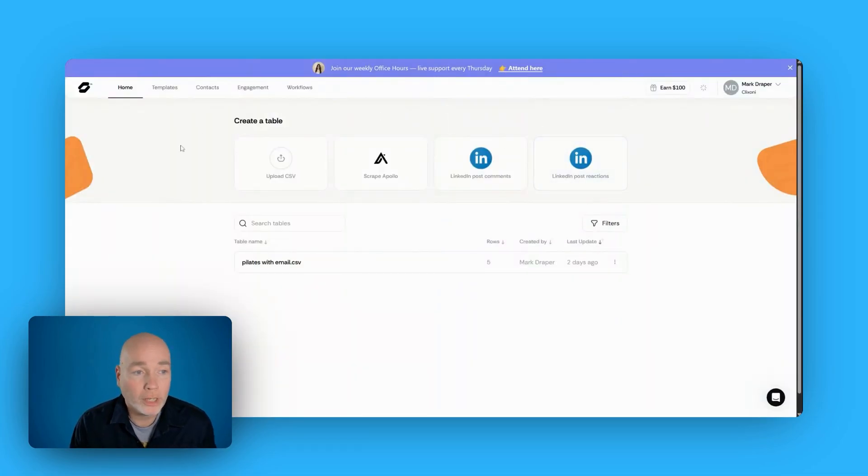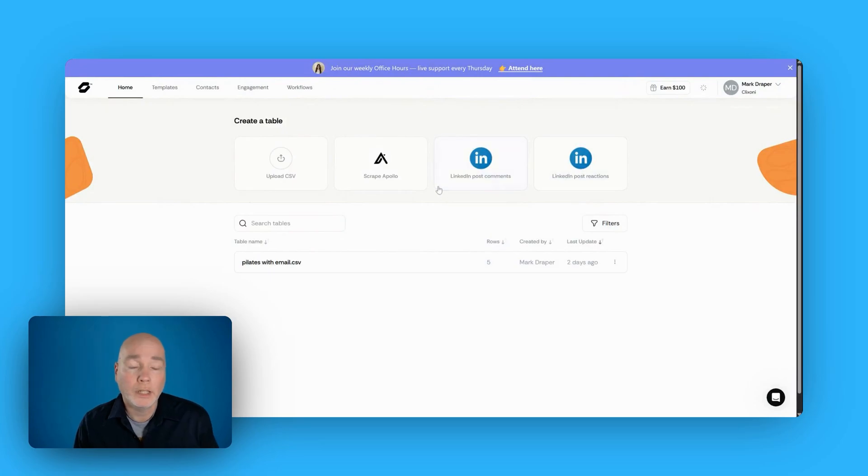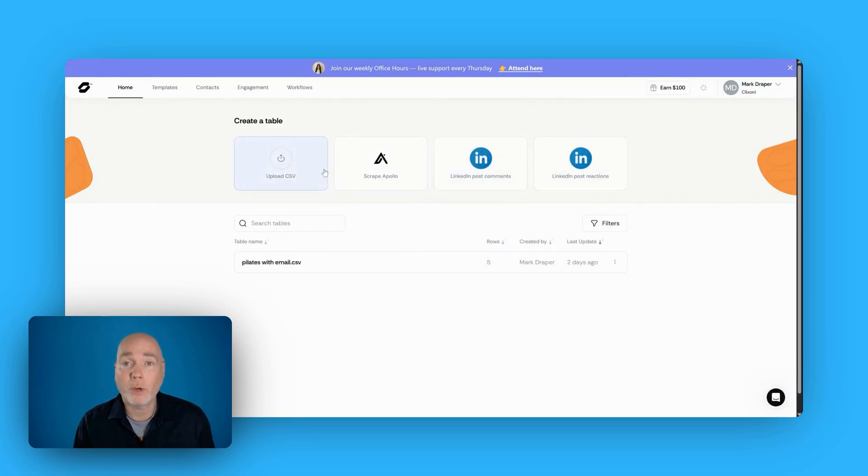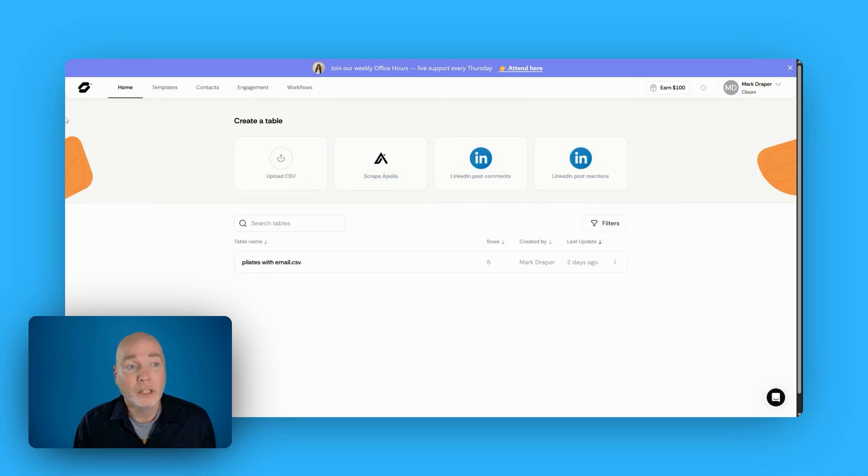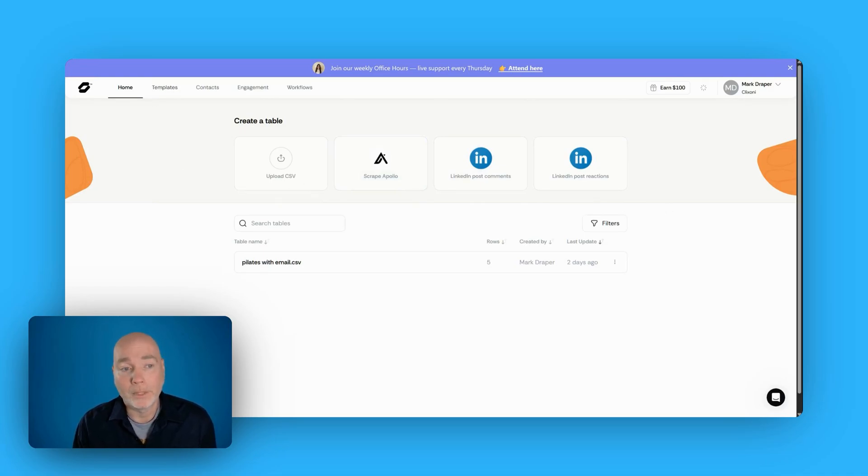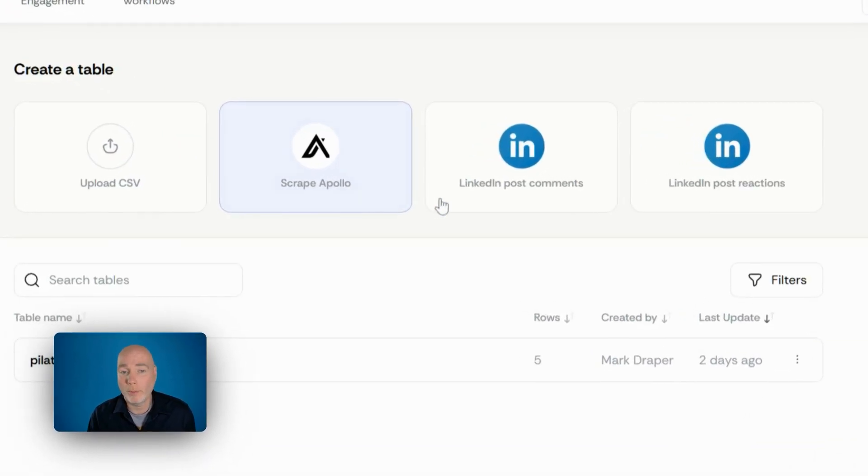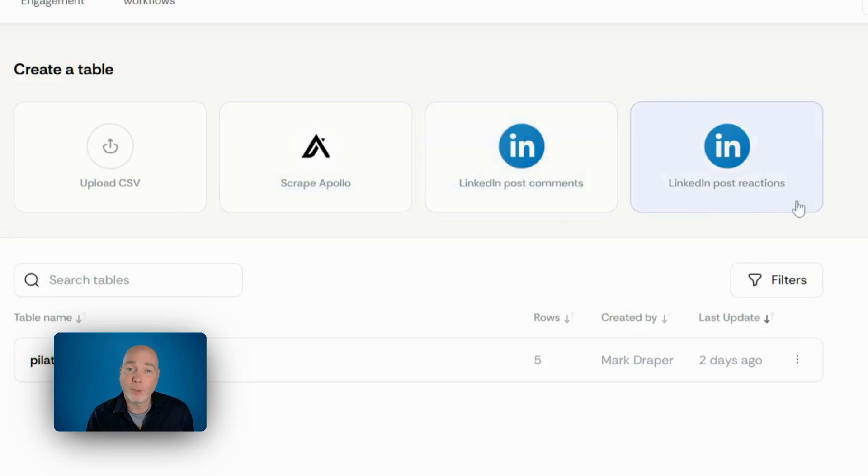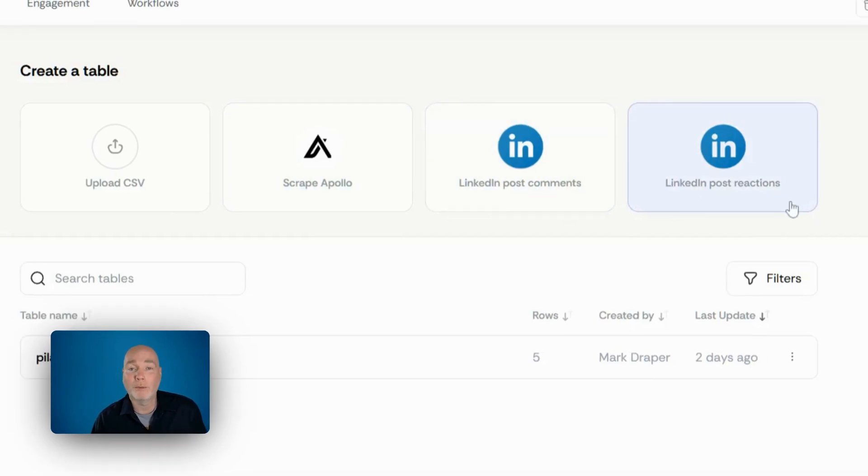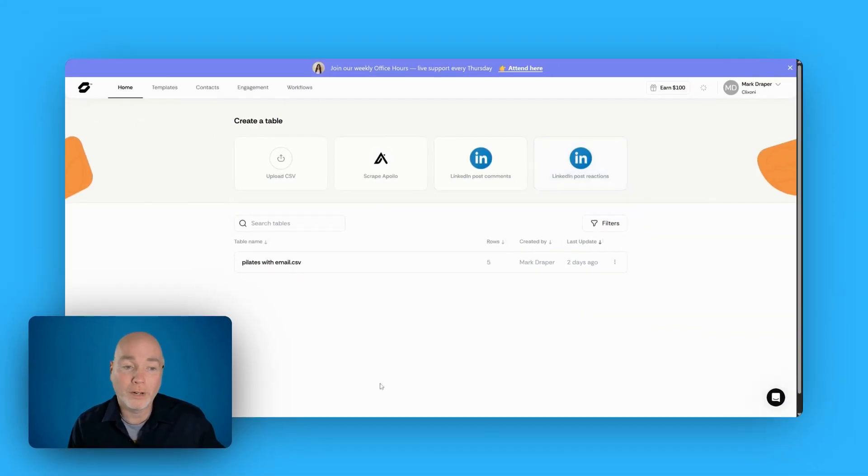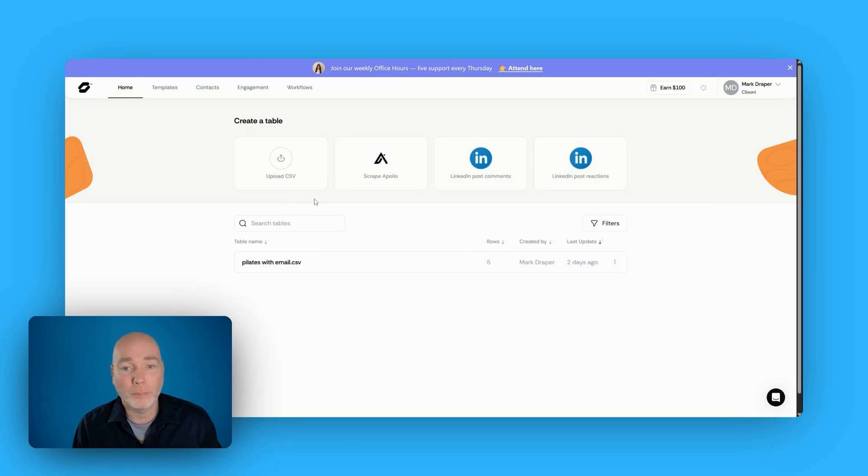Let me show you the back end. So when you log in, this is what you see. The first thing you're prompted to do is to create a table, but if you're not quite ready yet, if you don't have a set of leads, you can just carry on with creating the templates. You can see at the top here, I've just uploaded a CSV, but you can scrape Apollo, LinkedIn post comments, and LinkedIn post reactions, and that will generate a list of leads for you.